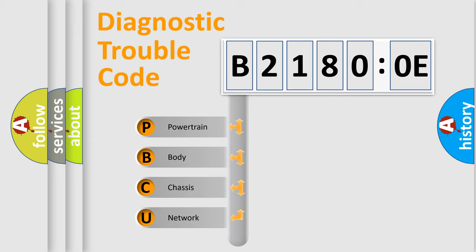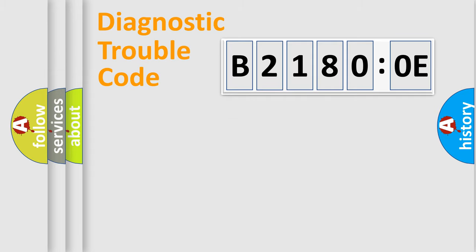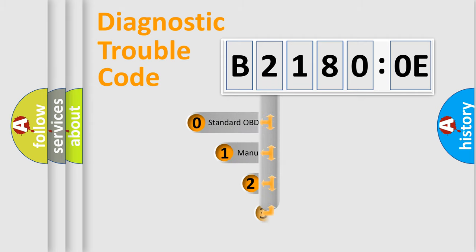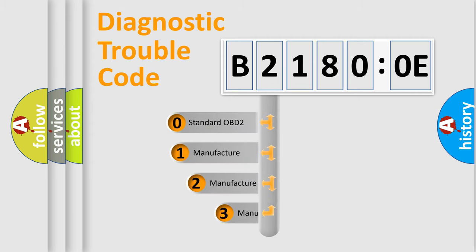We divide the electric system of automobile into four basic units: Powertrain, Body, Chassis, and Network. This distribution is defined in the first character code.